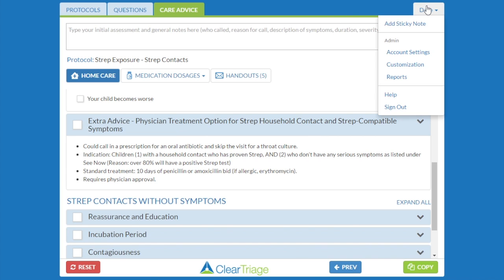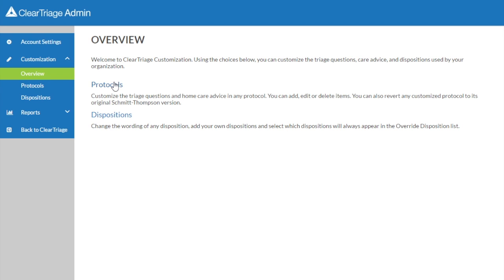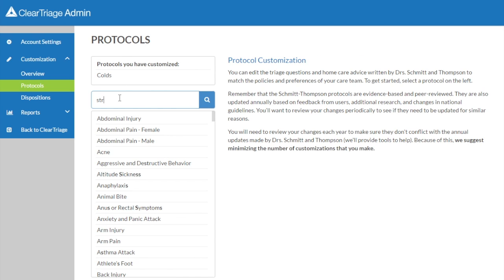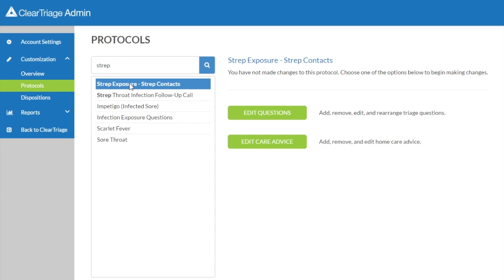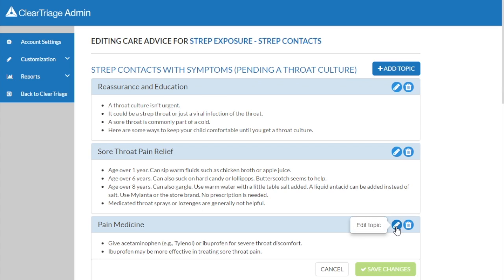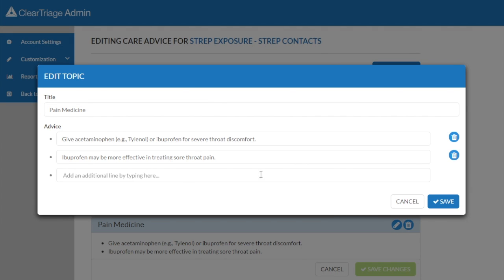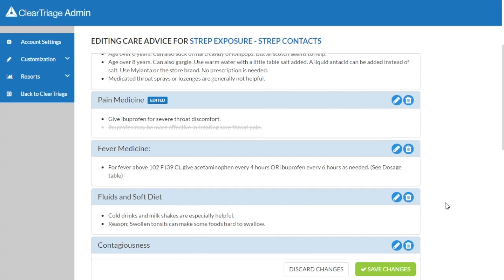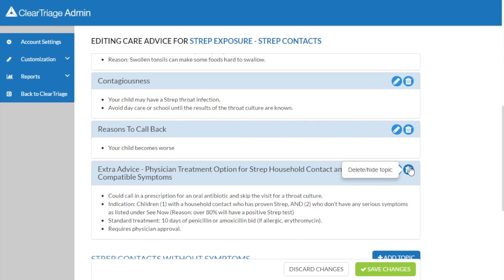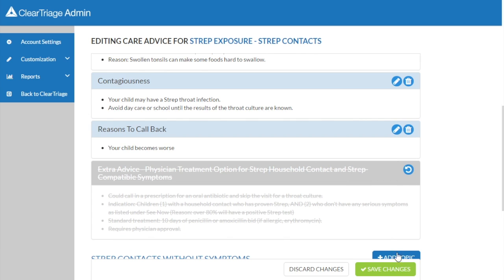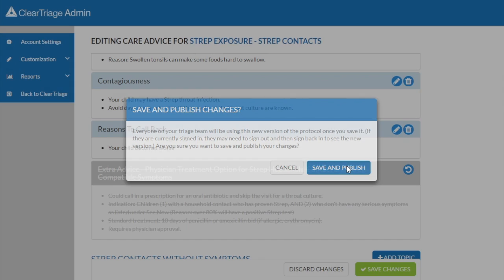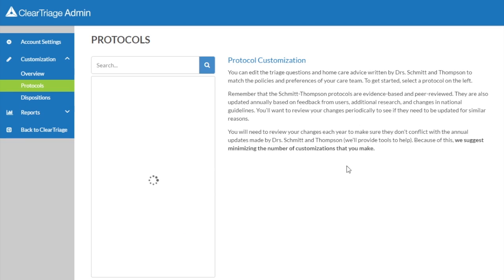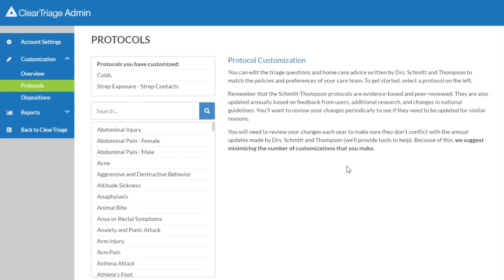To make these changes, I'll go to customization and click on protocols, and find the strep exposure protocol. Click on edit care advice, and I want to edit the pain medicine topic. I will change this line to say give ibuprofen for severe throat discomfort, and I will delete the line underneath it by clicking on the trash can. Next, I'll scroll down to the extra advice and delete that entire topic because it doesn't pertain to my practice. I can save those changes, and again, I will save and publish those. So now I have deleted a topic of care advice, and I've deleted individual care advice within a topic.